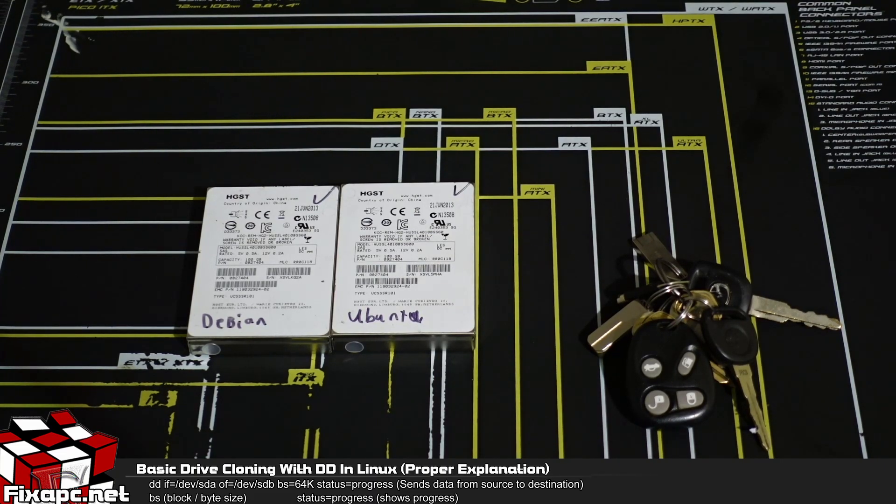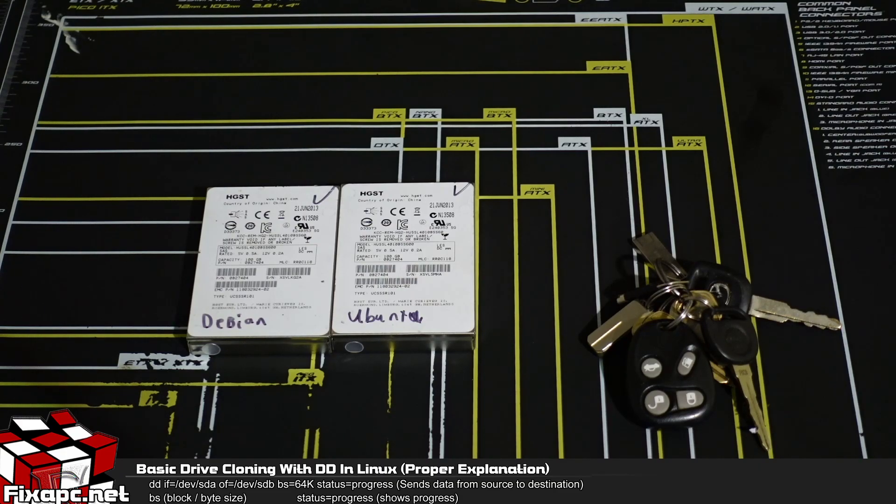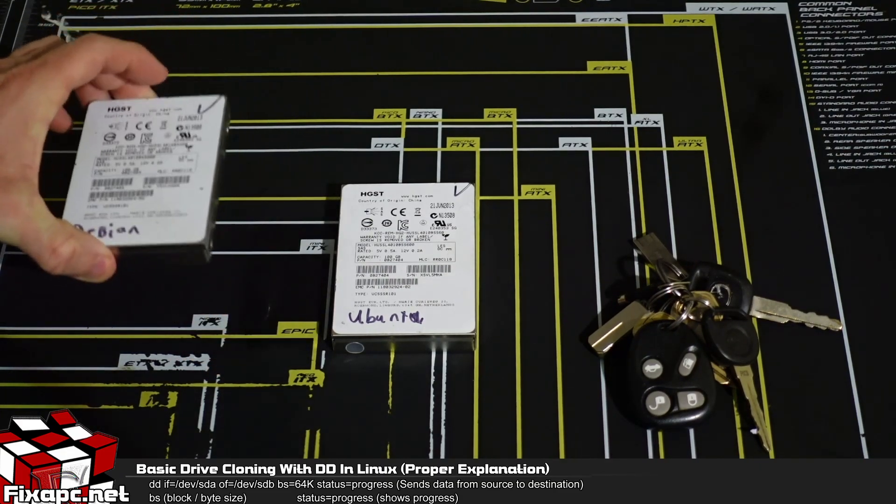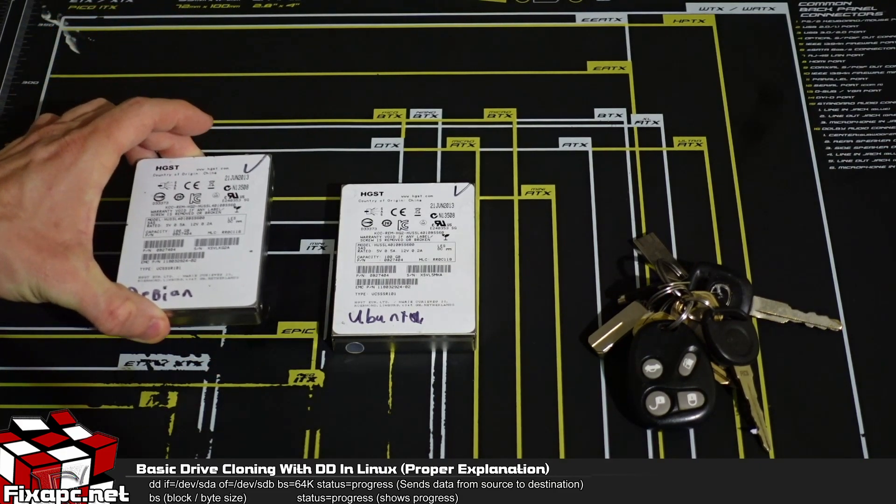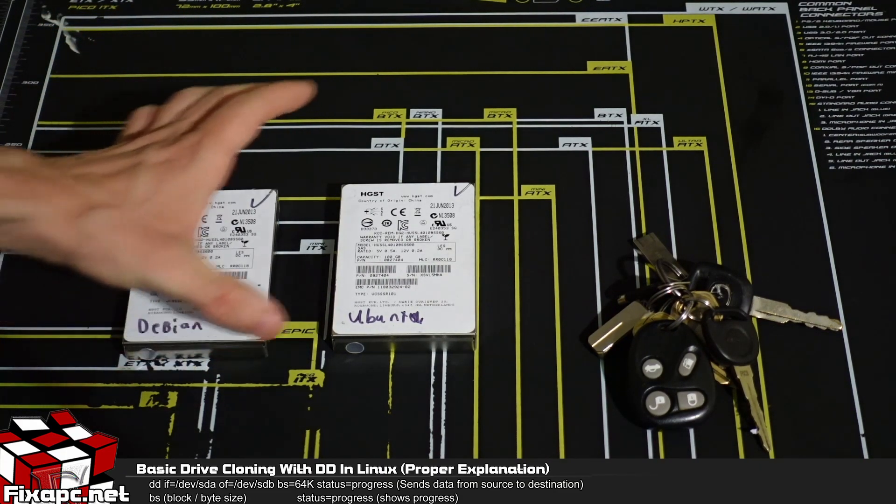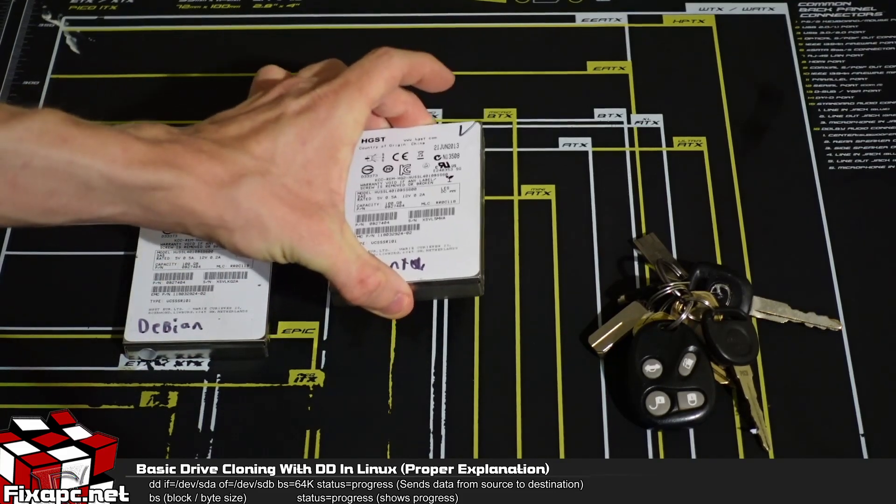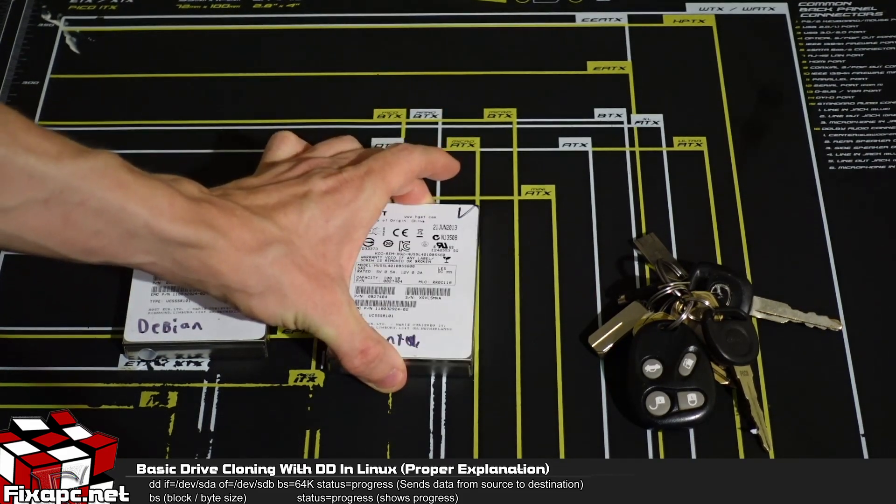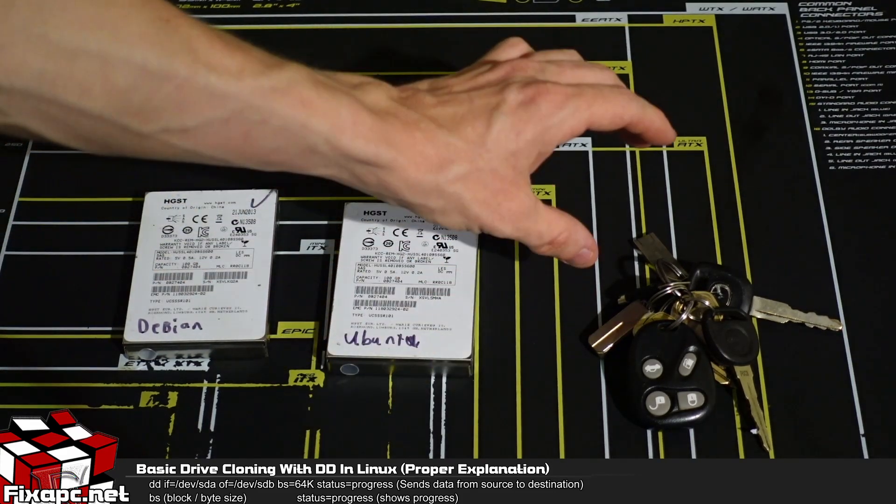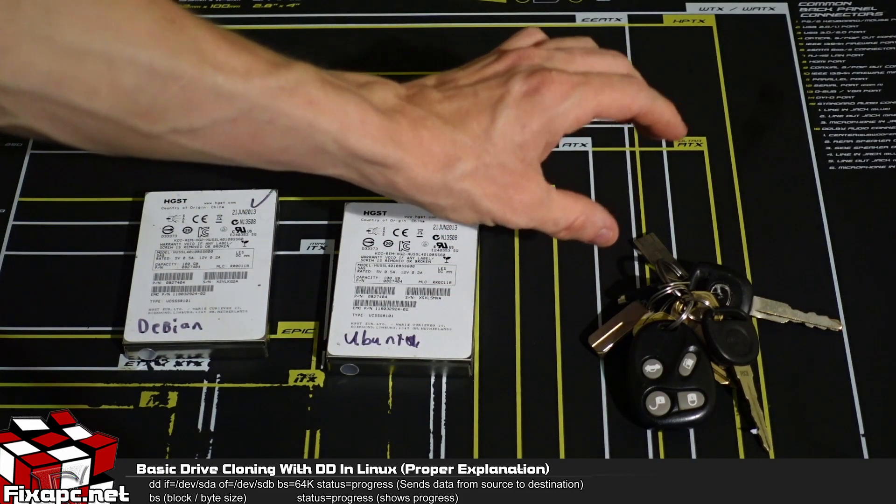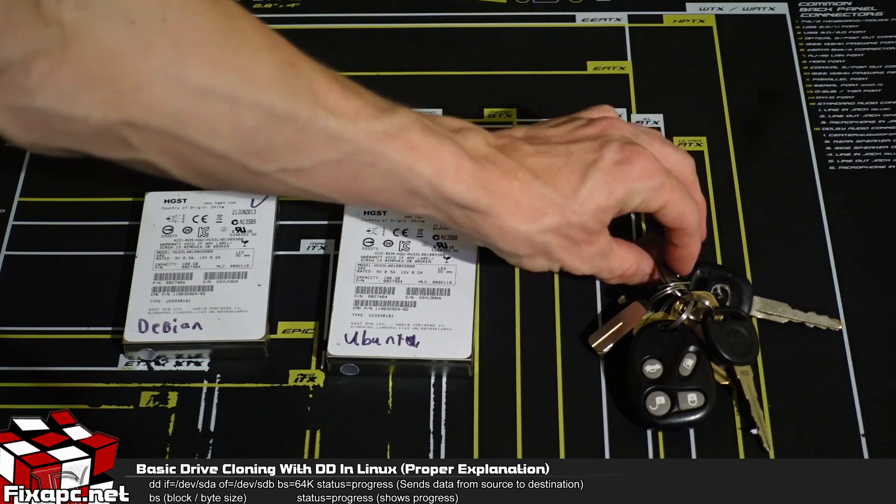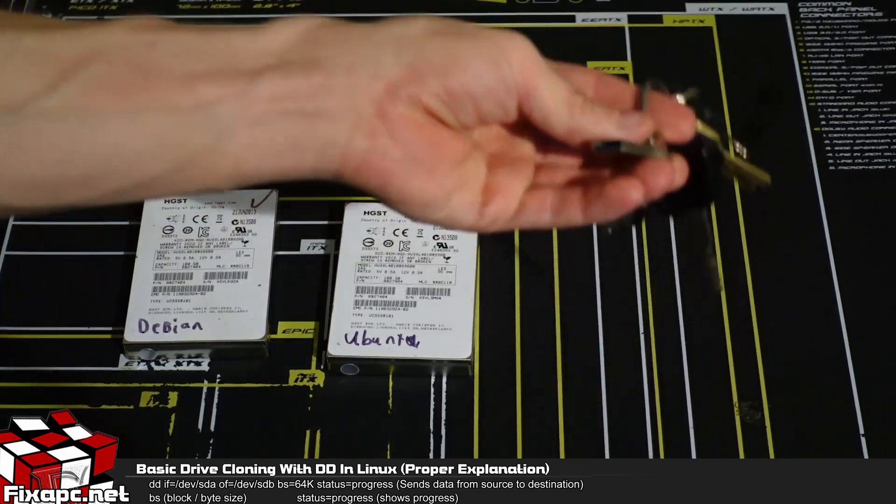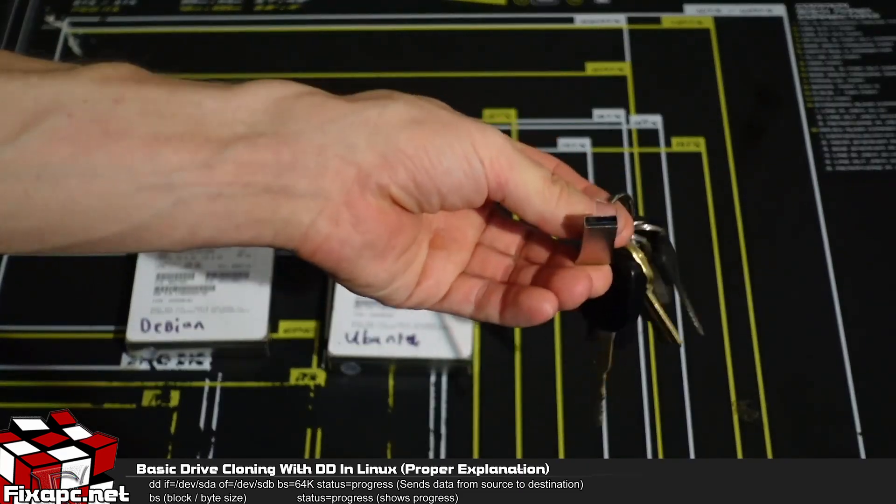So in order to do that we're going to need a few things. Three of them being your source hard drive, your destination hard drive, and a live bootable USB of the Linux distribution of your choice.